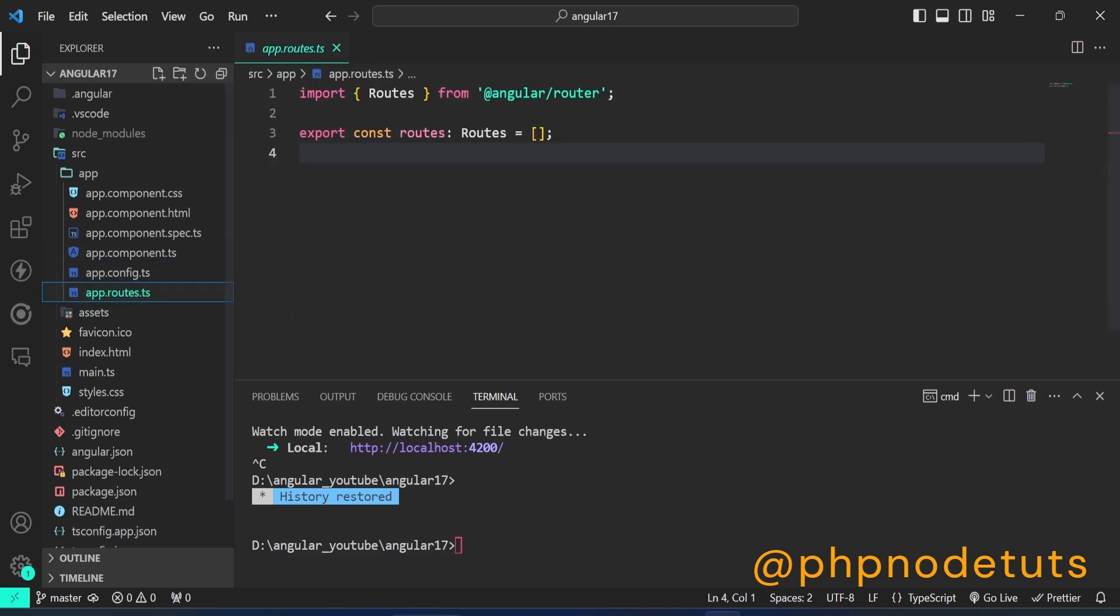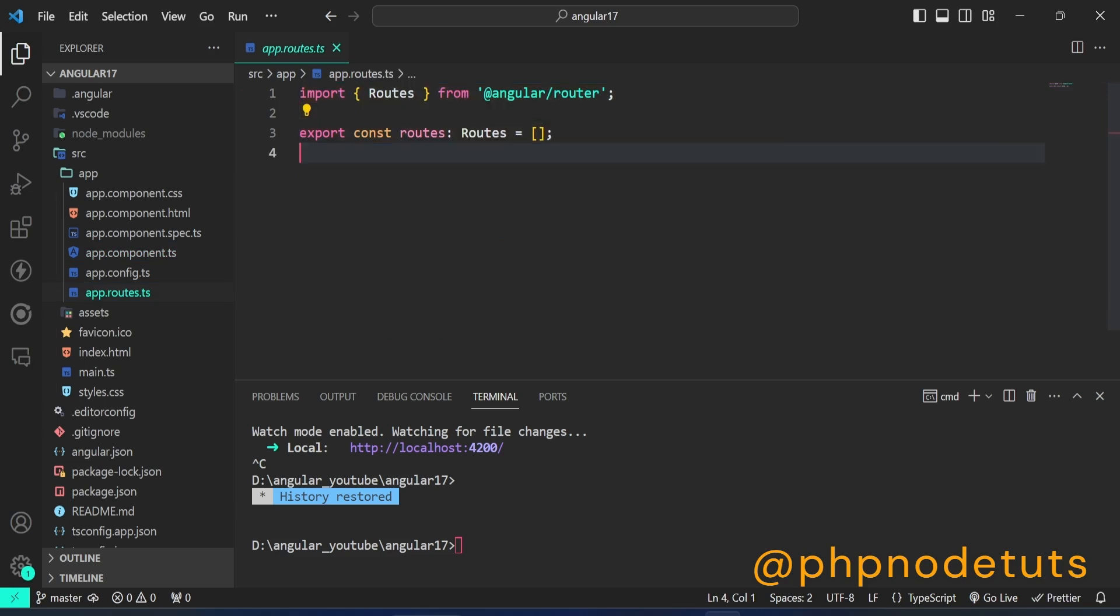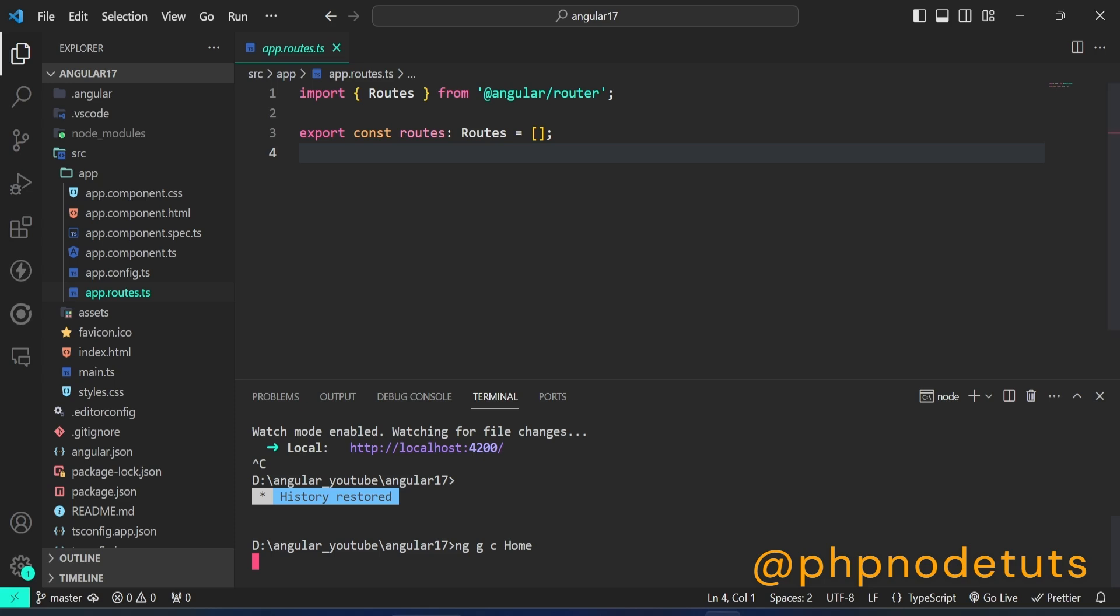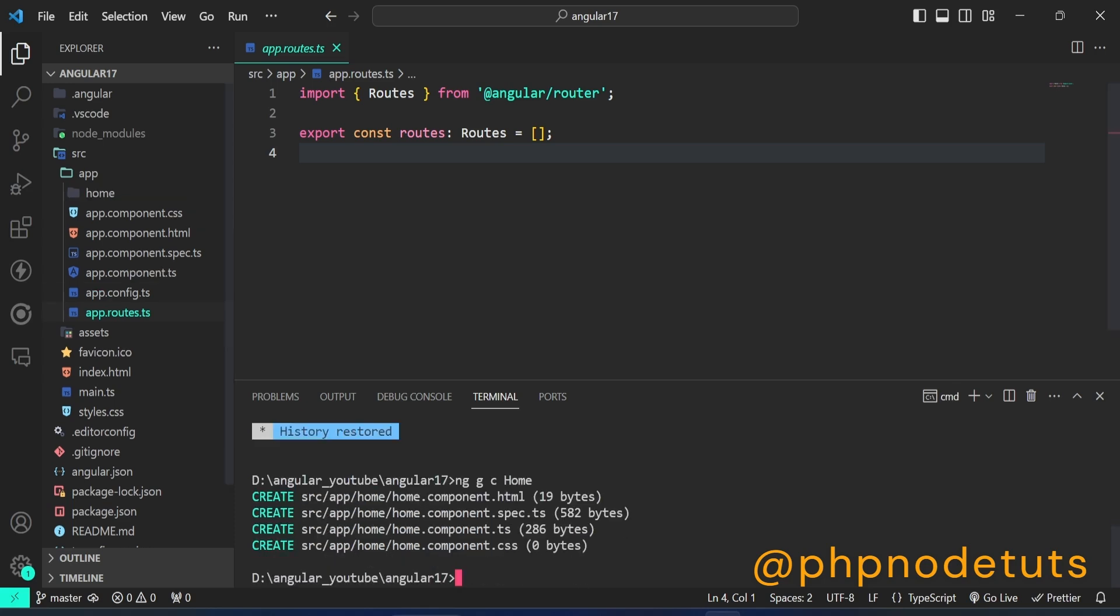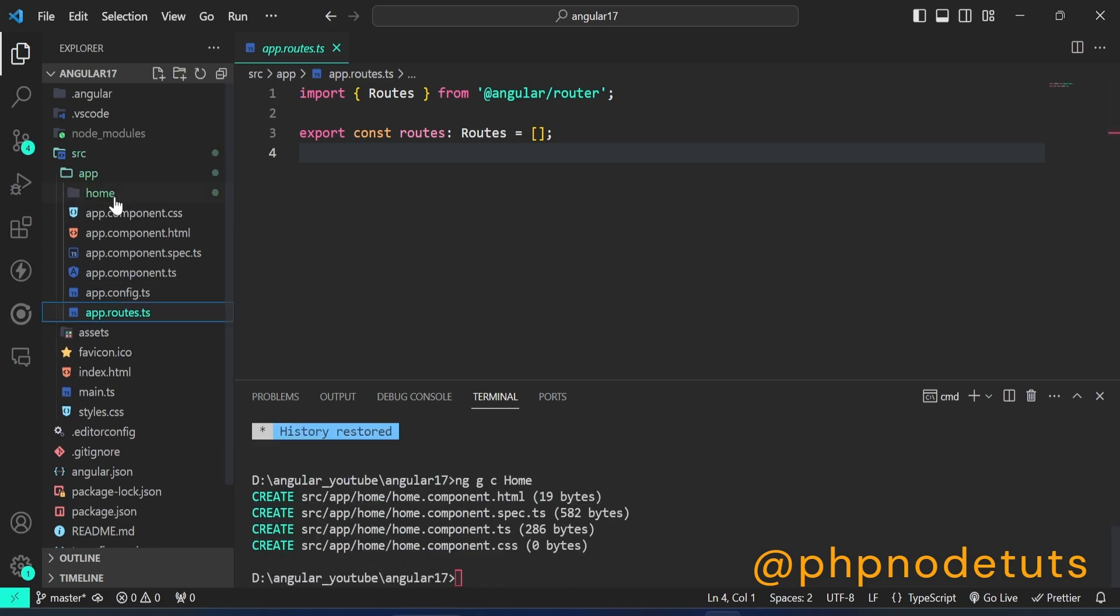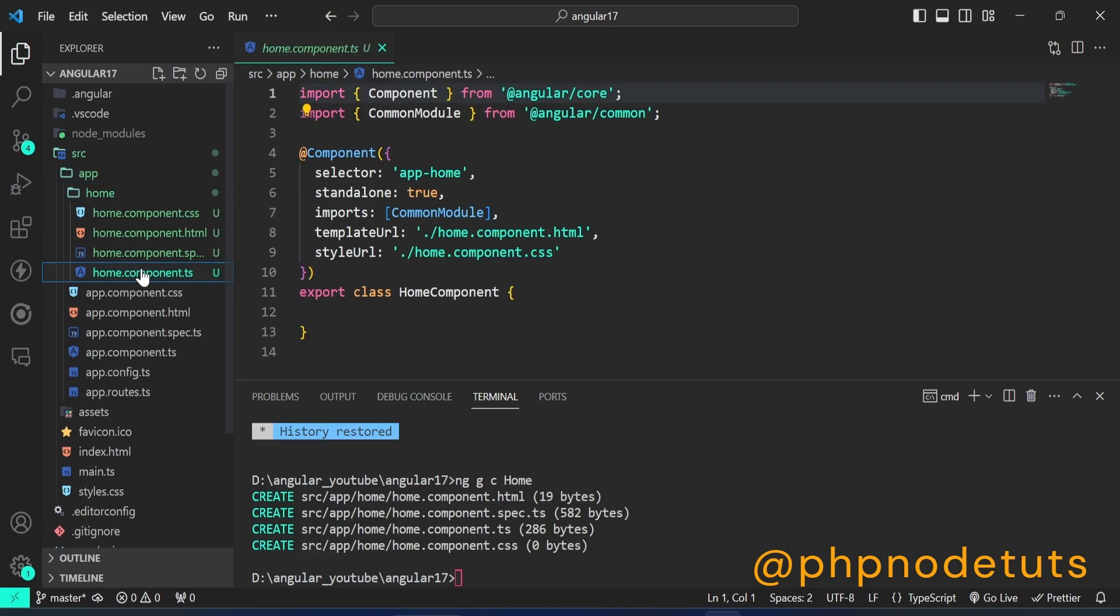App-routing.module.ts file has been replaced with app.routes.ts file. In your terminal, type the command ng g c home to create a new component called home. Open home.component.ts file and you will see that it is also a standalone component.